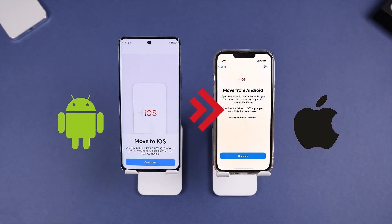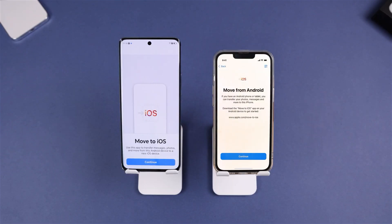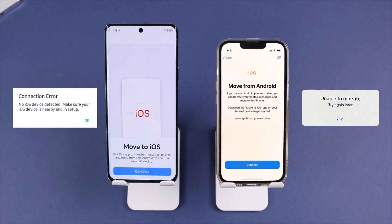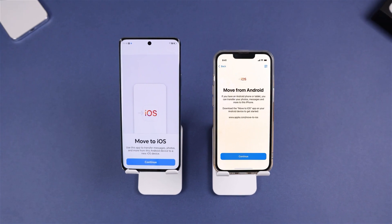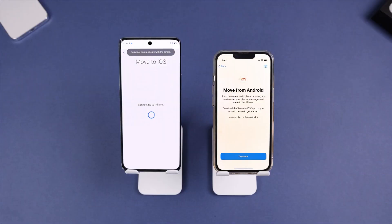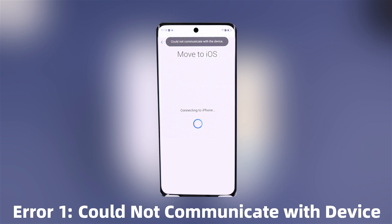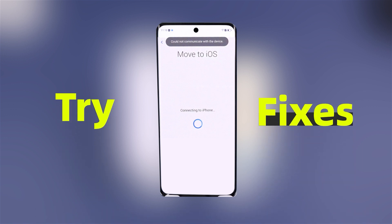Are you struggling to transfer your data from Android to iPhone using Move to iOS? Tired of error prompt boxes interrupting the process? This video will offer you multiple methods to fix it. If you have encountered the 'could not communicate with device' error, this is actually a network error on your Android — just try the following fixes.